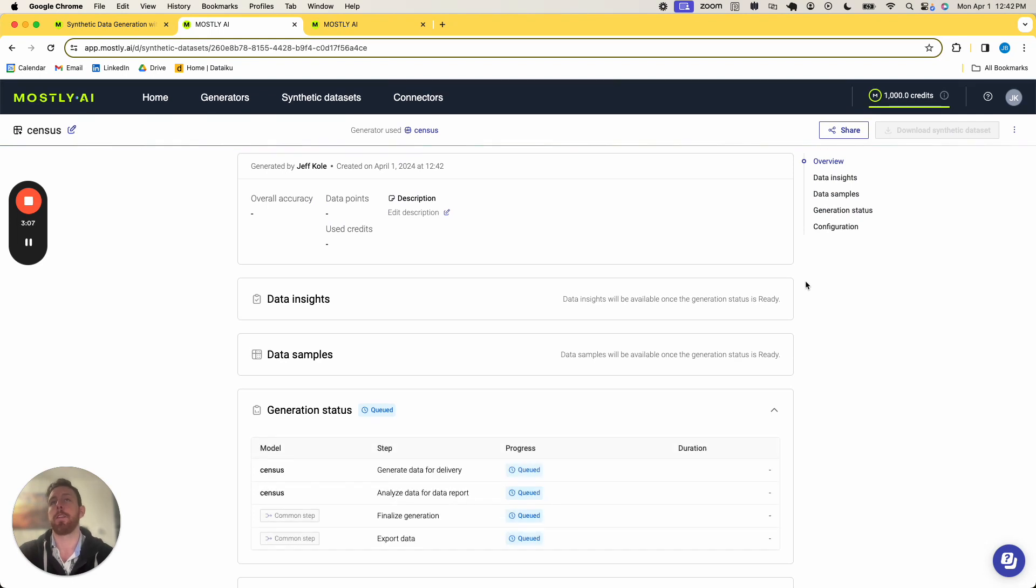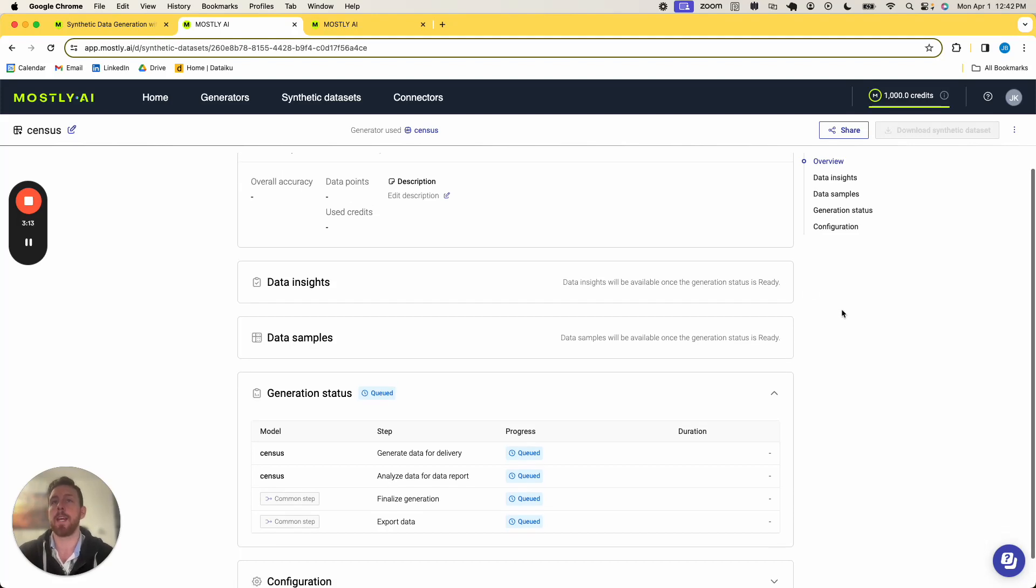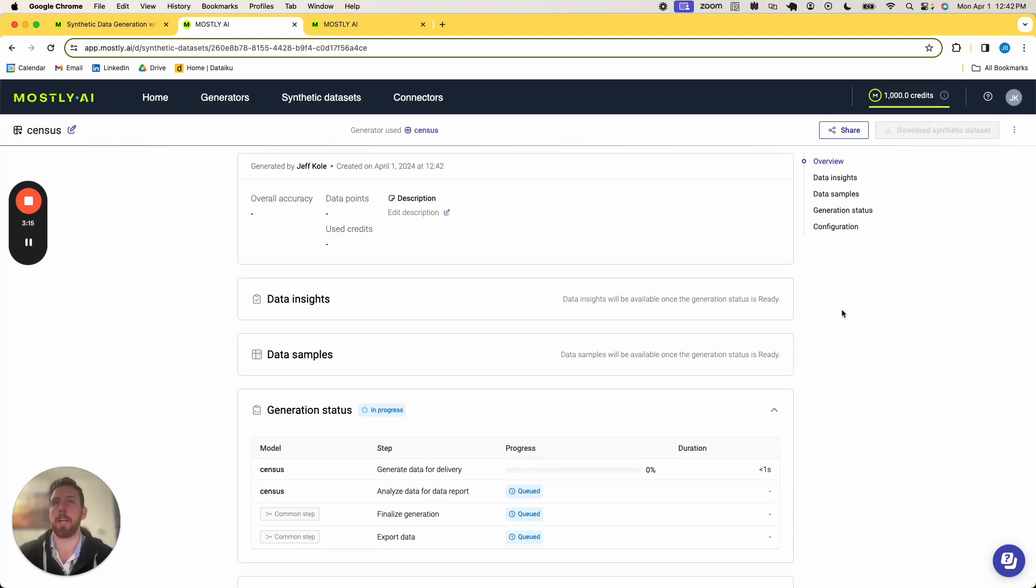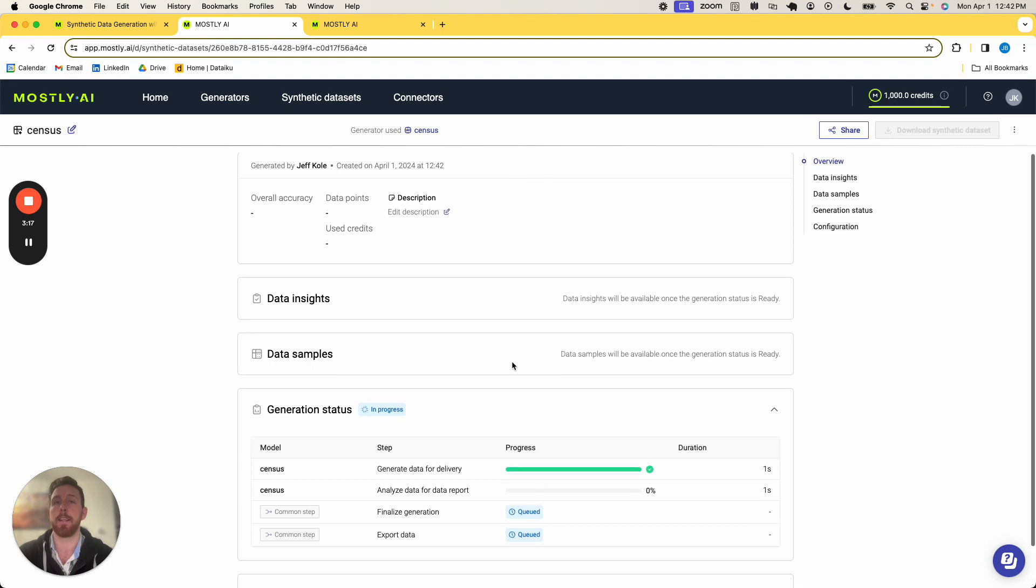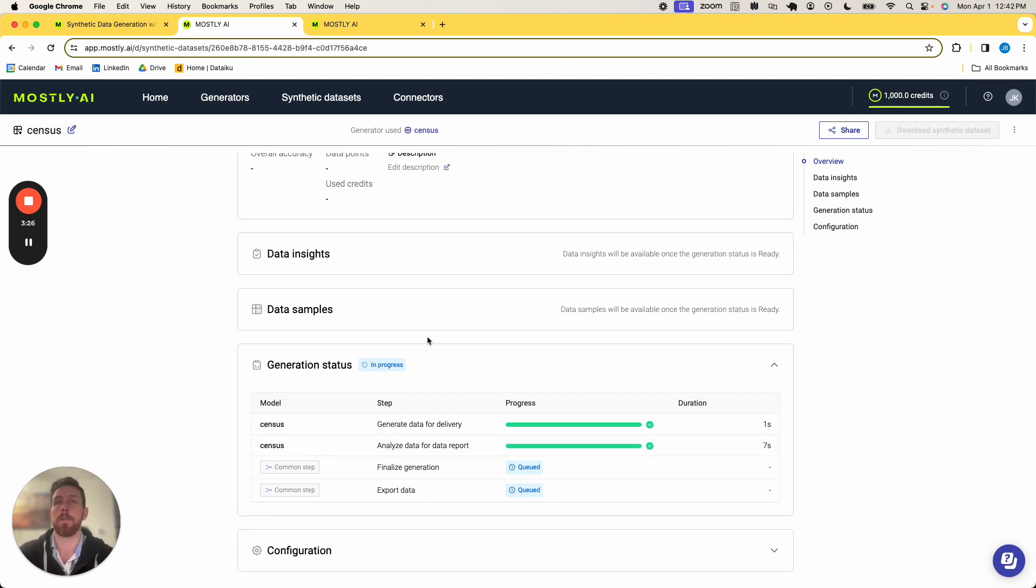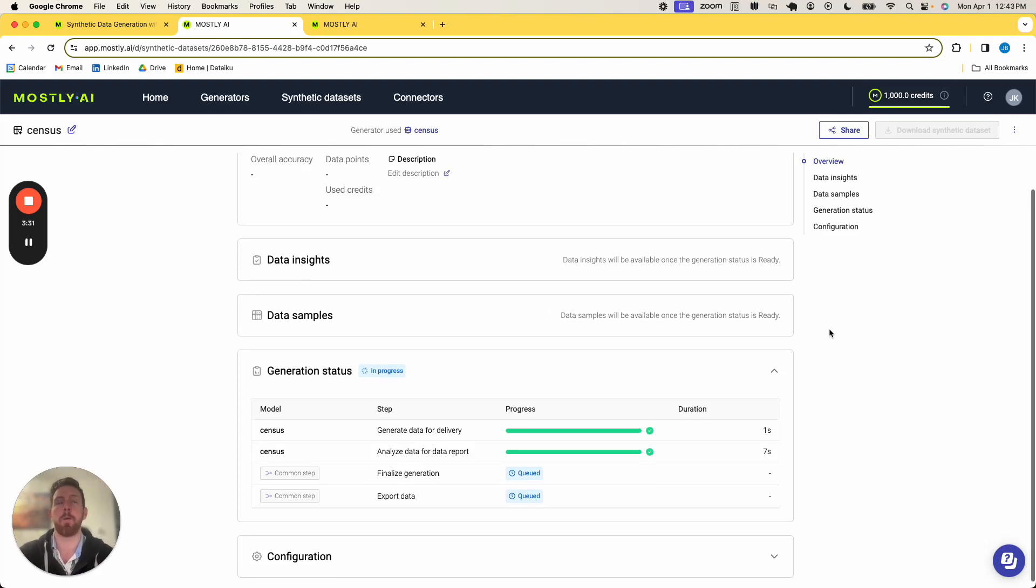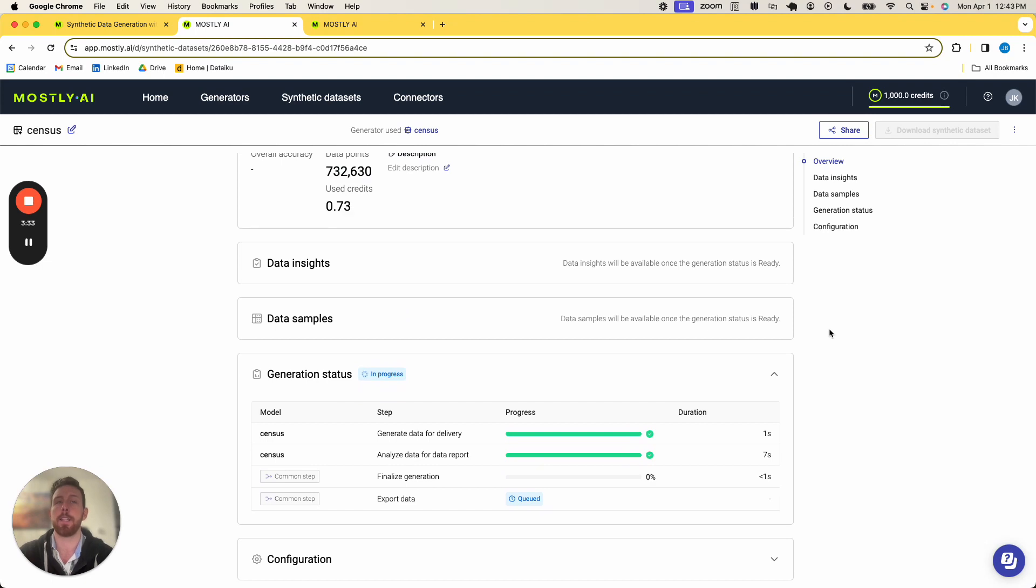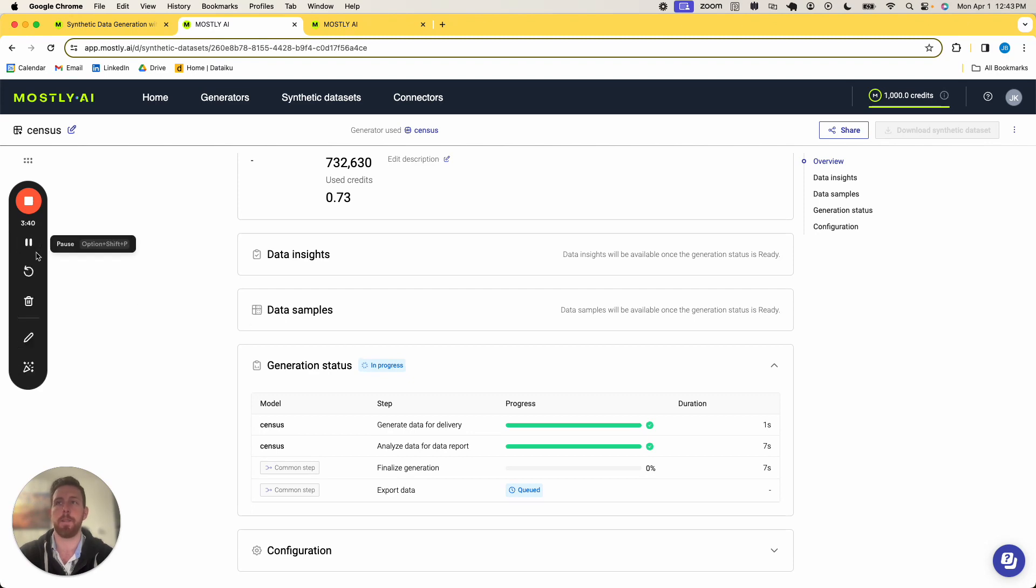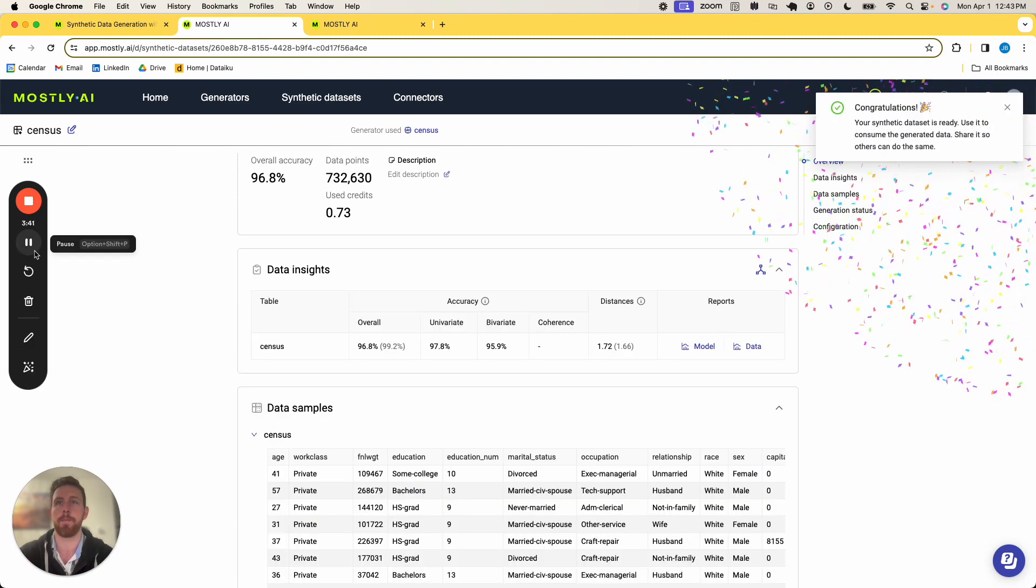So once I do this, it's now taking that trained generator on some sort of source data, and using the configurations I just inputted for the synthetic data, it is now going to actually start generating the synthetic data. Now this should move relatively quickly because it's not that large of a file, and so once it is produced, we'll be able to see the samples of the synthetic data, and it will be downloadable as a CSV, Parquet file, or Excel file. So we'll give this another few seconds here. I'll pause the video and jump right back in once it is complete.